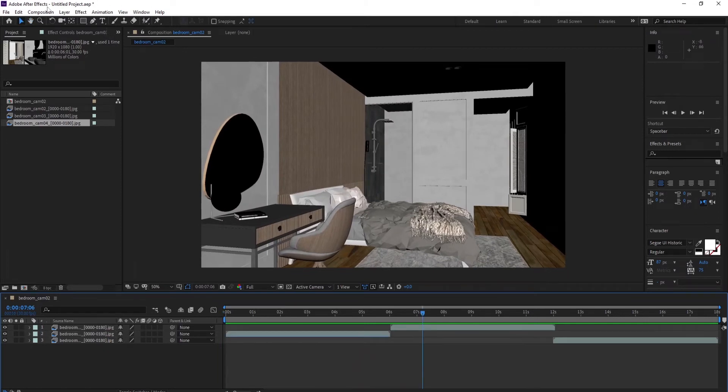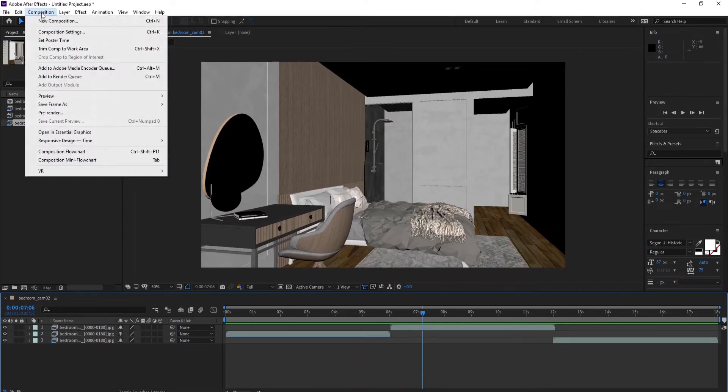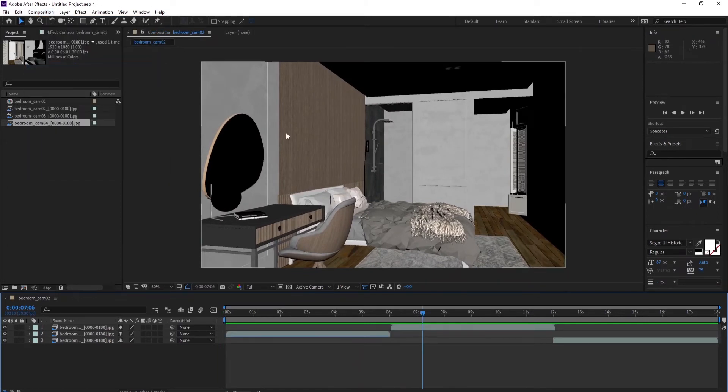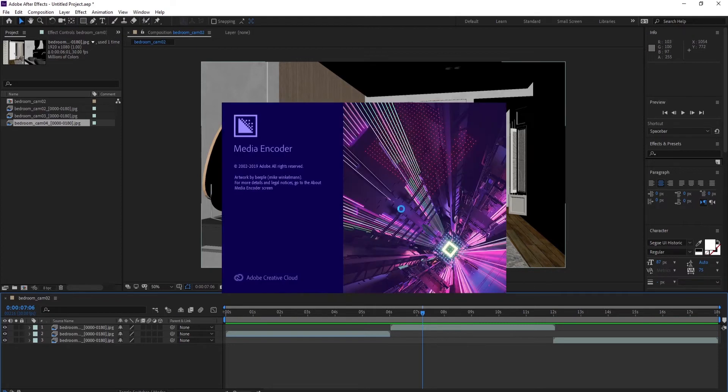Once we are satisfied we can render the final image sequence in an mp4 file and send it to a client.